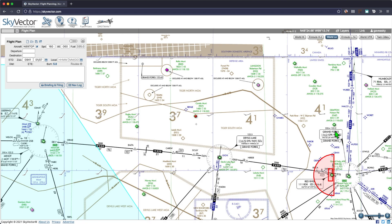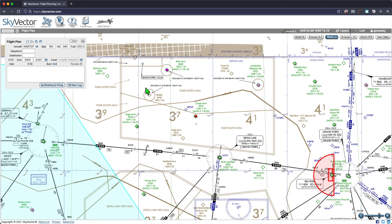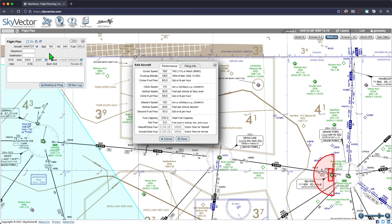We're going to plan a flight between Grand Forks and Mino International, both in the United States. Because I have an account, I can add information about my aircraft. This is information I pulled from the POH of a Cessna Grand Caravan. If you want to pause and copy that down, here it is. I've got my fuel flows, climb speeds, and other performance data.